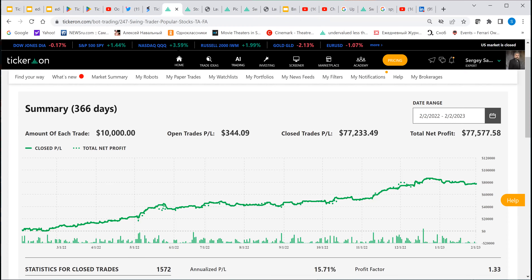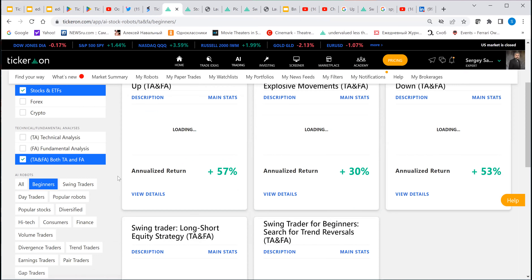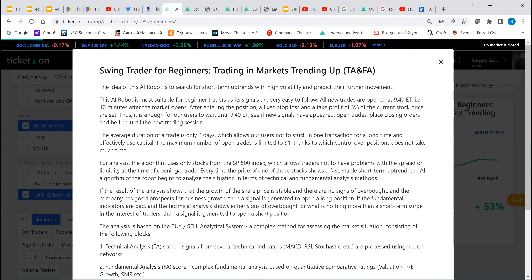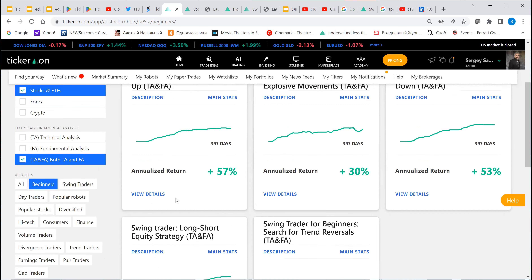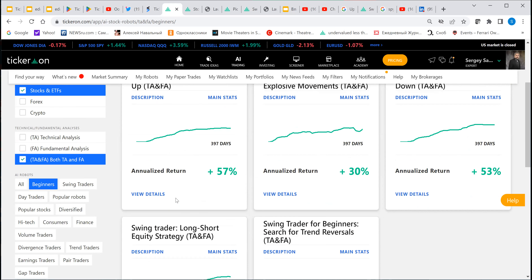All of these robots are based on intraday data. But for beginners, we use our daily signals. The description of these robots suggests entering only at a particular time, with stop losses and a profit-taking level of around 3%, with an average duration of two days. Our daily signals turned out to be quite good, and we created robots based on them and will continue to do so.